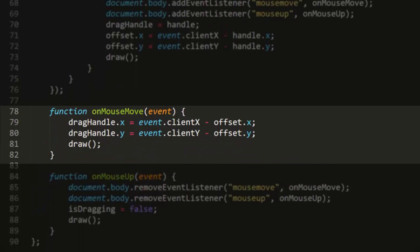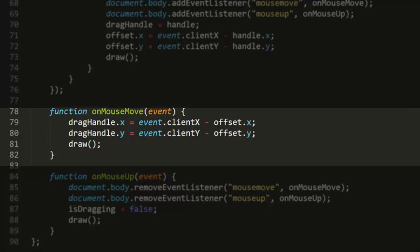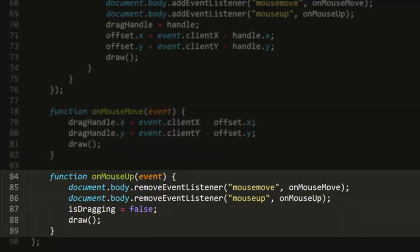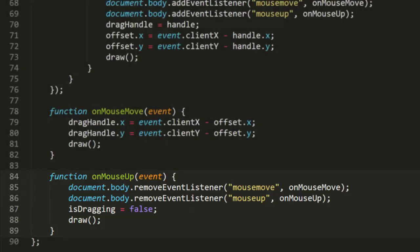The mouseMove handler is pretty simple. It sets the position of the drag handle to the mouse position minus the offset and calls draw. MouseUp isn't too much different either. It removes the listeners, sets isDragging to false, and calls draw again to get rid of the shadow, as if you would actually drop the handle back onto the canvas surface. Let's run it.